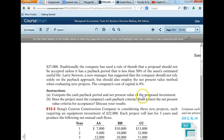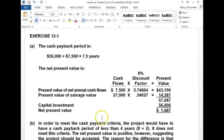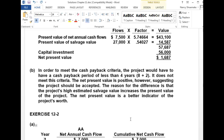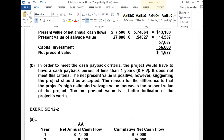So the next question is: does the project meet the company's cash payback criteria? No — it does not. But it does meet the net present value criteria. They expected payback within four years, and the cash payback method doesn't achieve that.